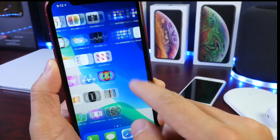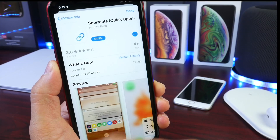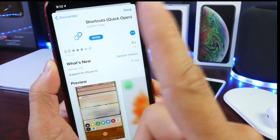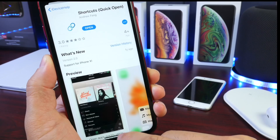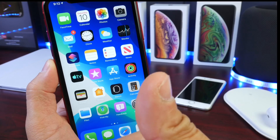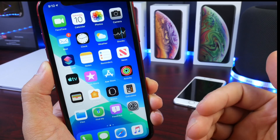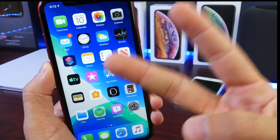So there you guys have it — that is the app I wanted to share with you guys this week: Shortcuts Quick Open. I hope you guys enjoyed the video. Links will be down below. Have a great day and I'll see you on the next one. Peace.